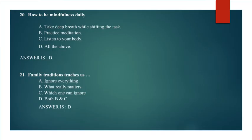Question 21: Family traditions teach us A. Ignore everything, B. What really matters, C. Which one can ignore, D. Both B and C. Answer is D. Both B and C.